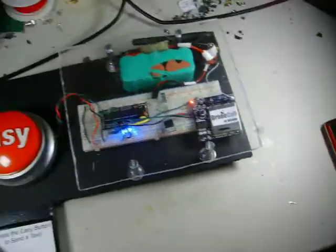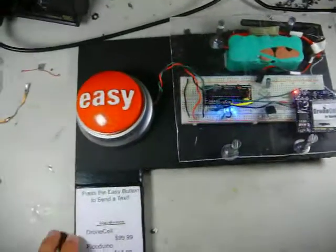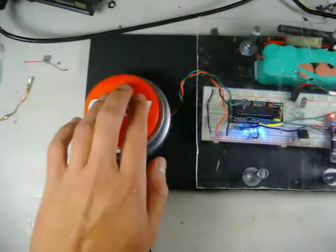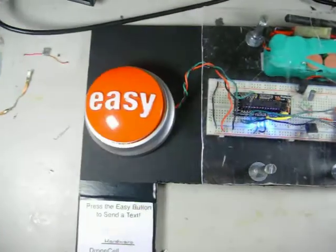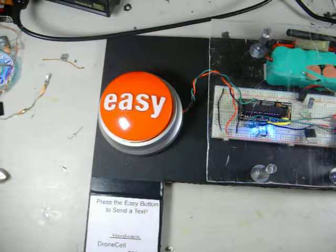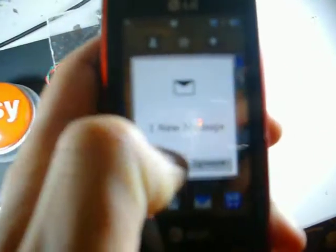So here's my phone, here's the whole rig, pressing it, and now my phone will get the text any second now. There we go, we got a text, one new message.